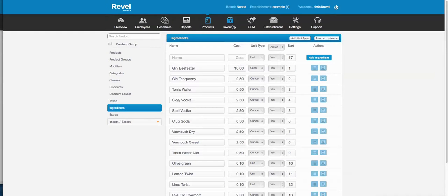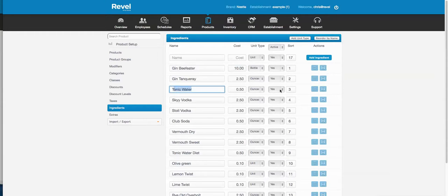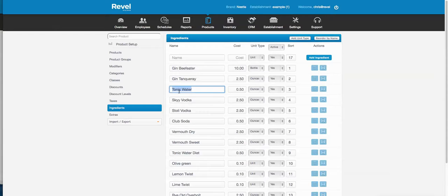Ingredients: if you're going to use ingredient control for inventory purposes, you add all your ingredients here with the cost and unit type. For example, if a case is ten dollars, after creating your ingredients you attach them to the product and specify how many units of that ingredient are used. For tonic water priced at 50 cents per ounce, if you use two ounces per drink that's one dollar of tonic water per drink — that's how the math works.